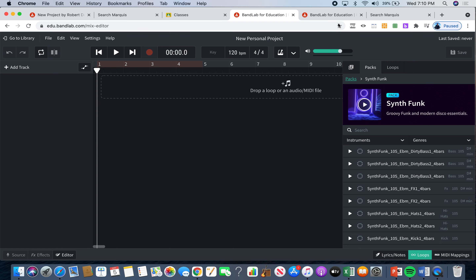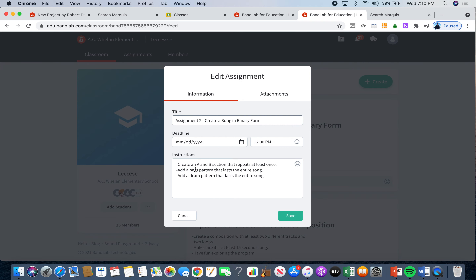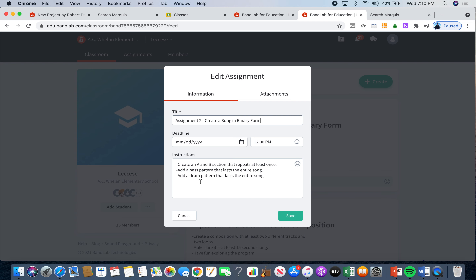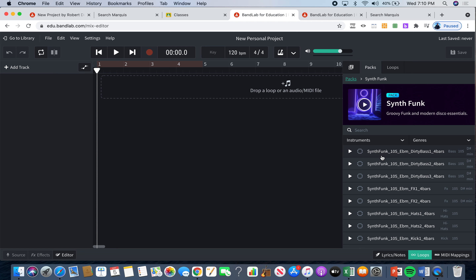Our assignment is to create an A and B section that repeats at least once. So I need to find a loop to be my A section. What I want to make sure is that my A section or B section is not a drum pattern or a bass pattern. So let me go back and look. Let me try this one out — that says 'bass' over here, so that's probably not going to be it. Let's try another one.